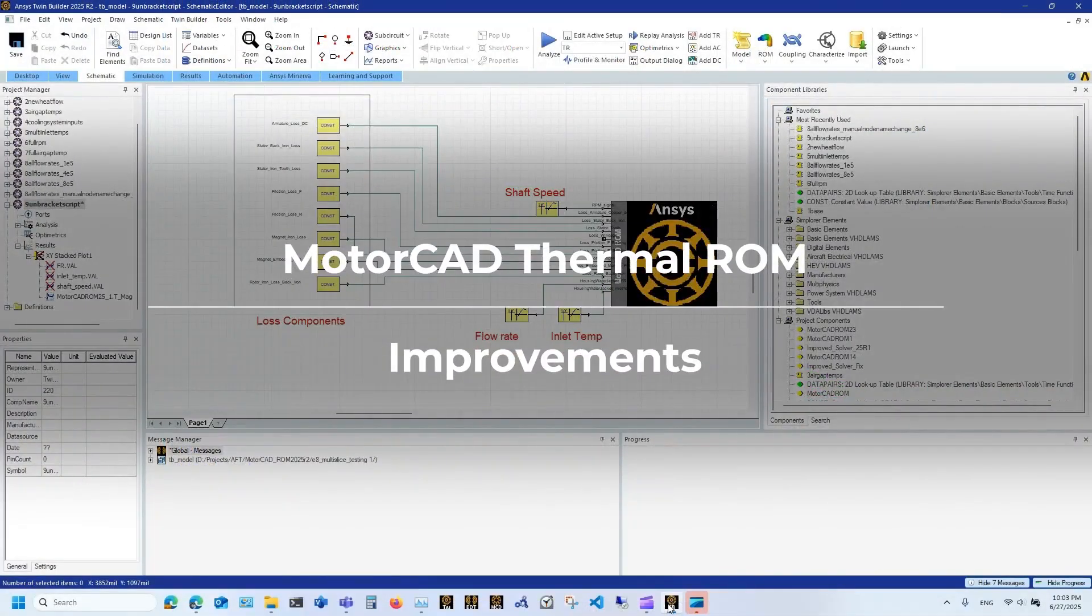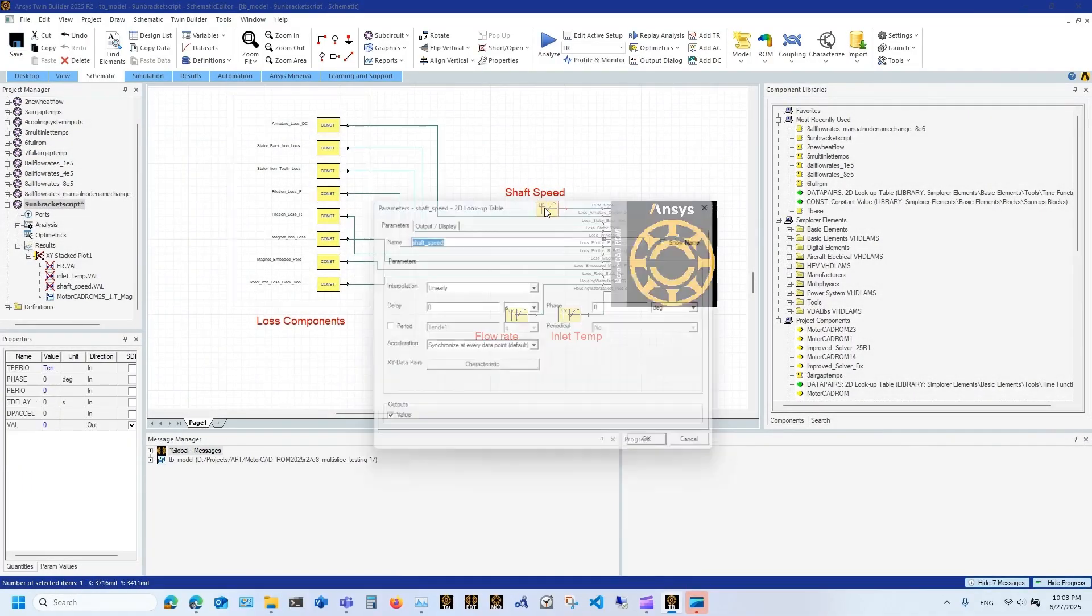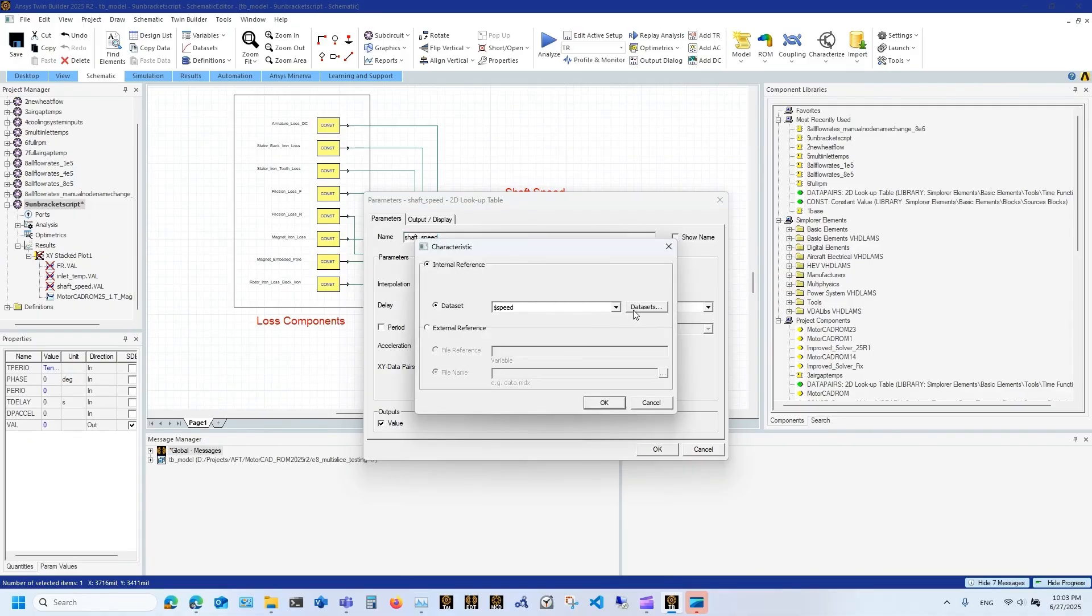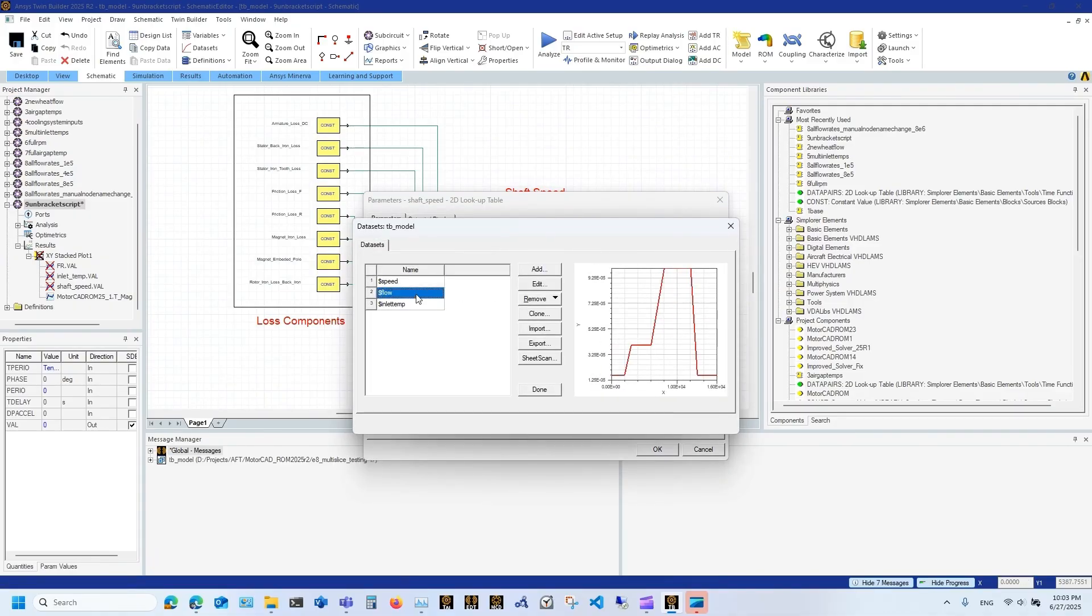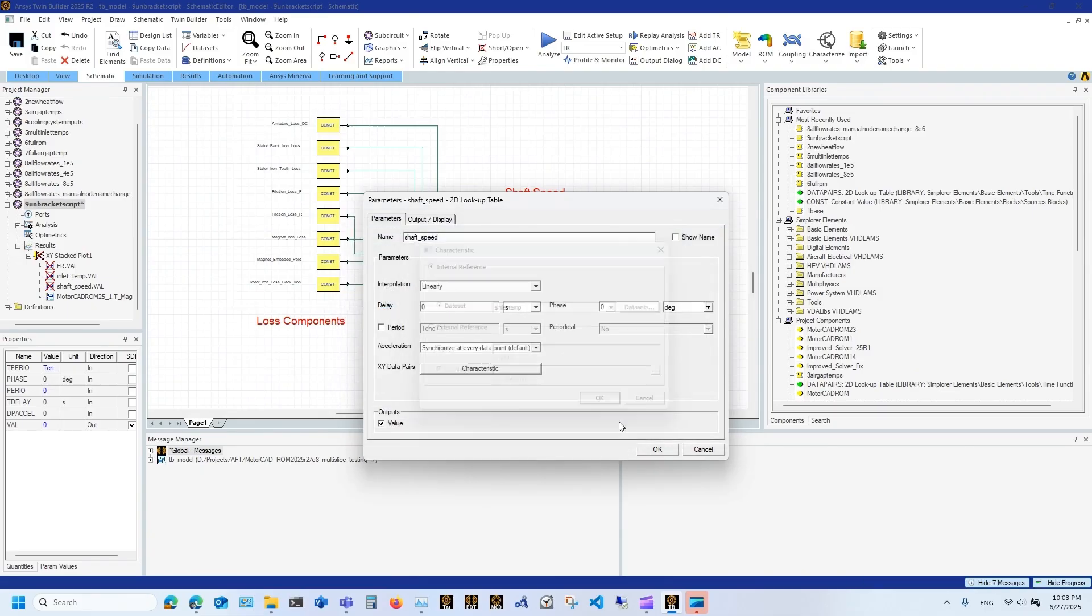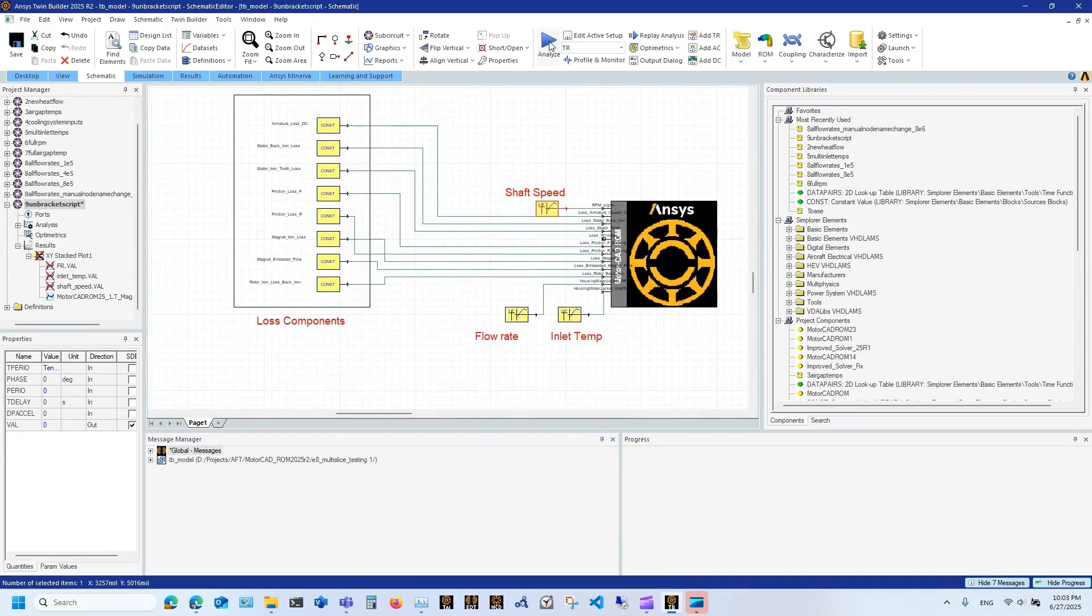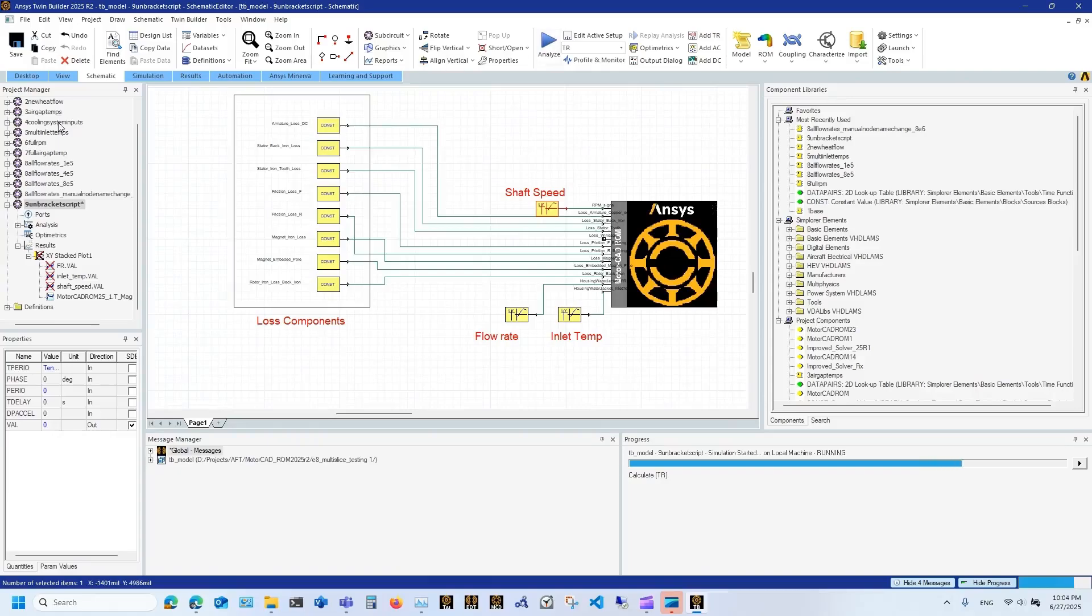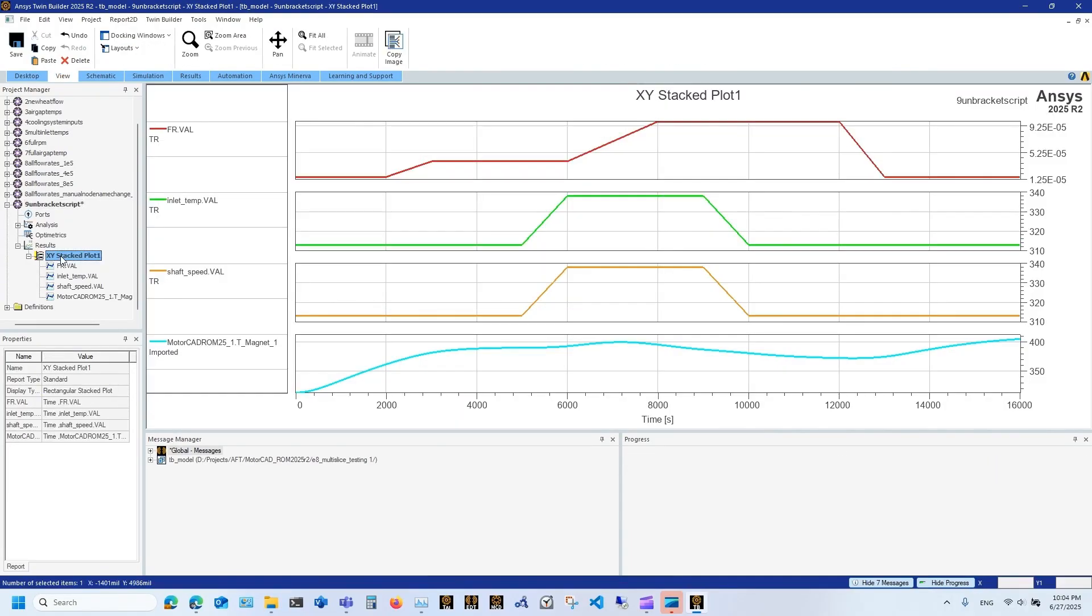The latest Motocad thermal ROM improvements make your modeling workflow even more efficient. Unused losses are now disabled by default, so only the losses that directly impact the thermal model appear in the interface, giving you a cleaner, simpler setup. We've also added support for a new thermal flow option in Motocad, along with enhanced capabilities for cooling systems, including variable flow rates and inlet temperature. We've also added pressure control, making your thermal simulations more flexible and realistic.